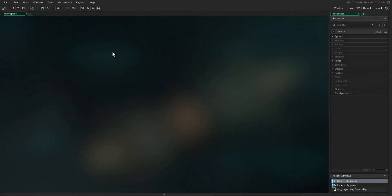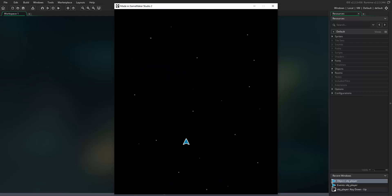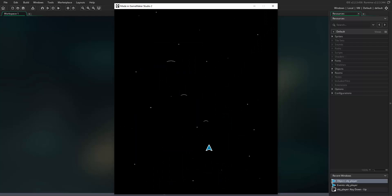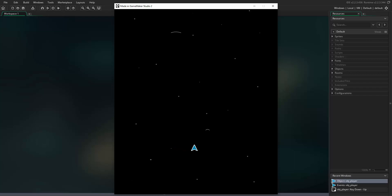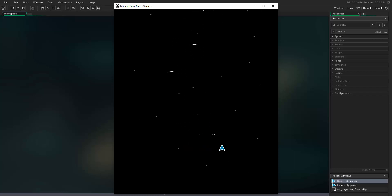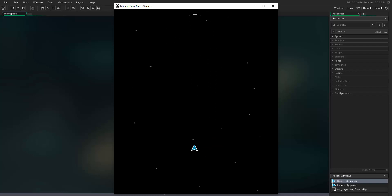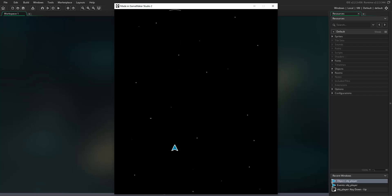Welcome to the third tutorial in the Space Bubbles project. In this tutorial we're going to show you how to create the gamma ray objects, so that when you press the enter key the gamma ray objects will be emitted from the player ship, move up the screen at a set speed, and grow in size as they move up the screen.